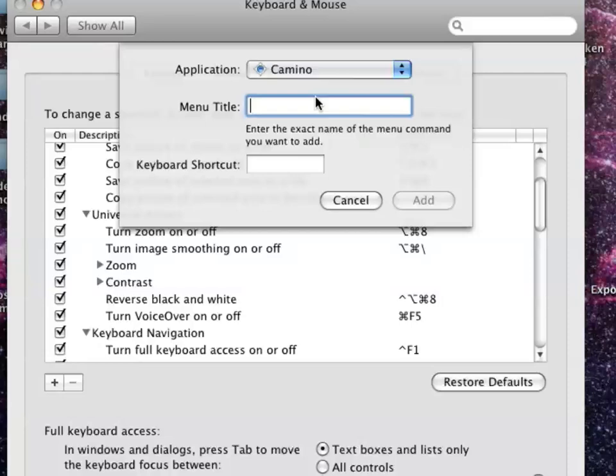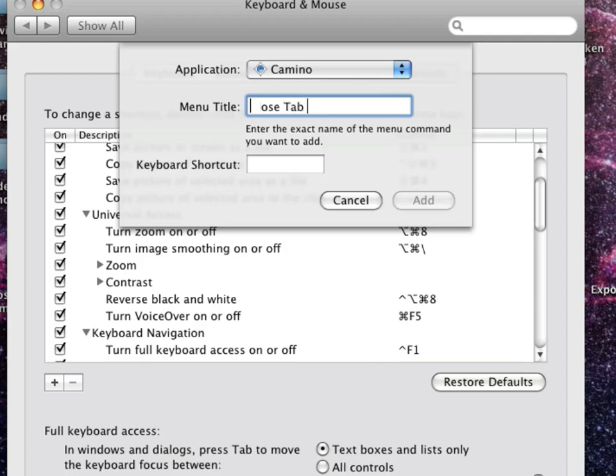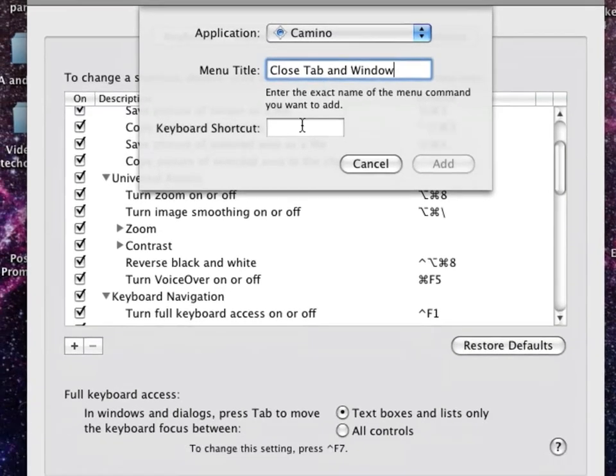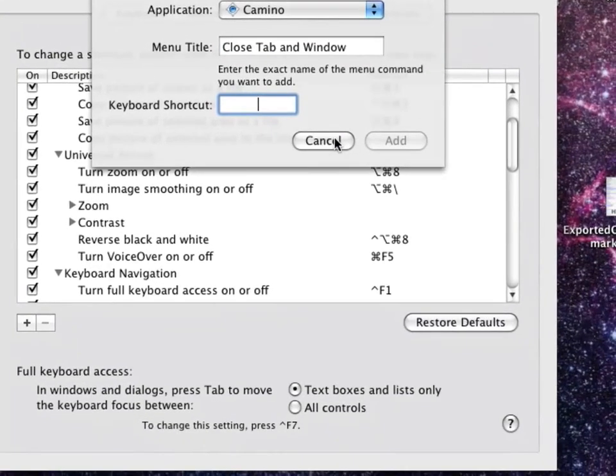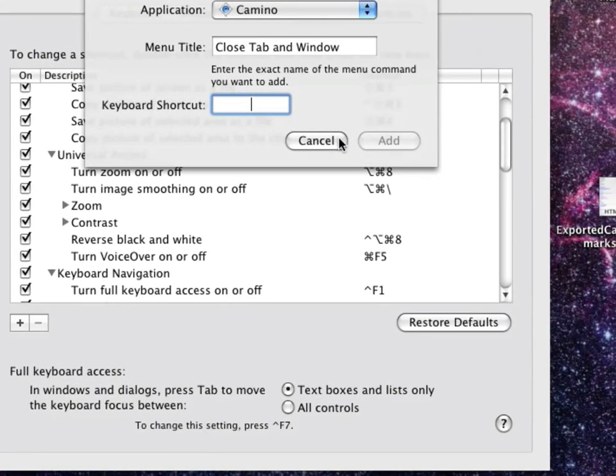You name the menu title and you give it a shortcut. It's simply that easy. When you finish,